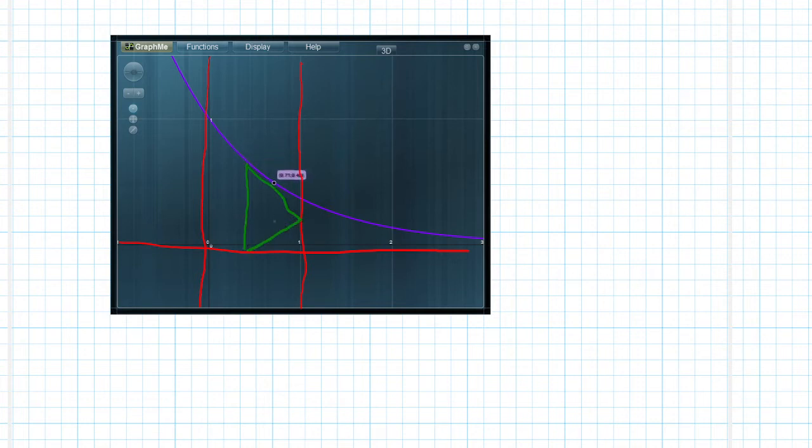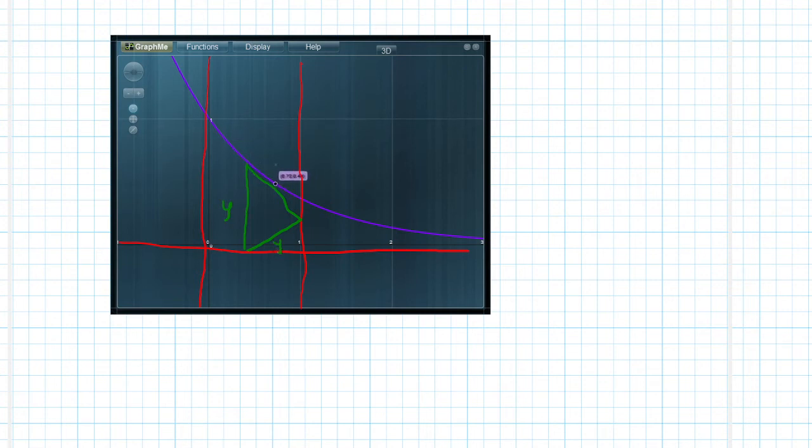So this is an equilateral triangle. The height is going to be y. That means all the other sides have to be y since it's equilateral.